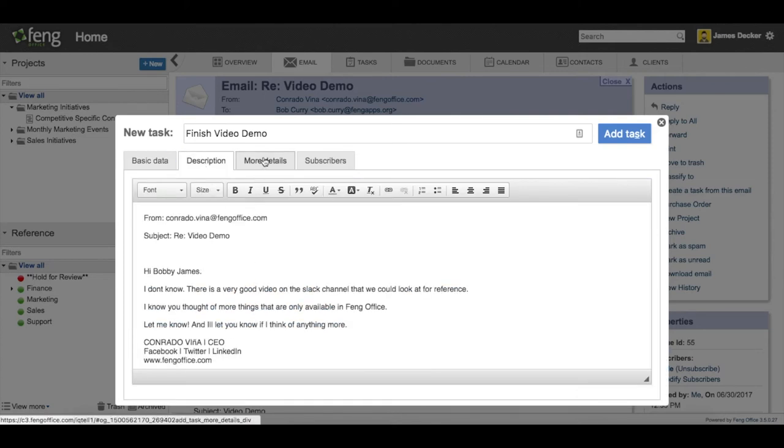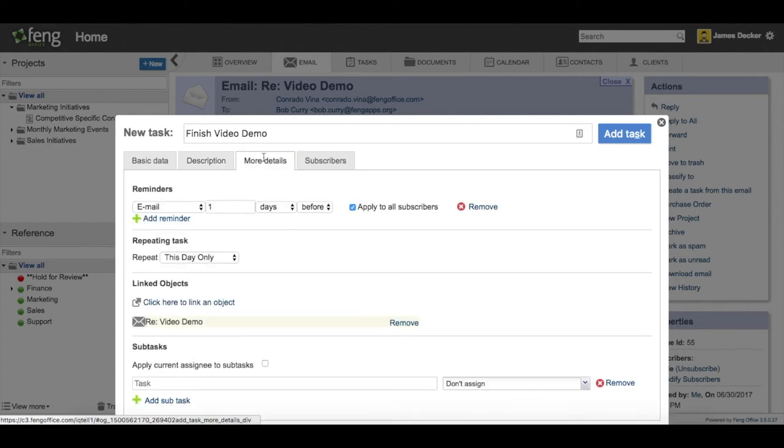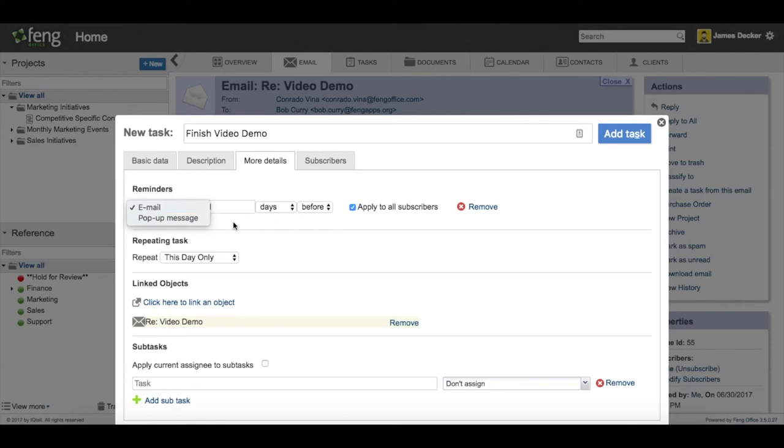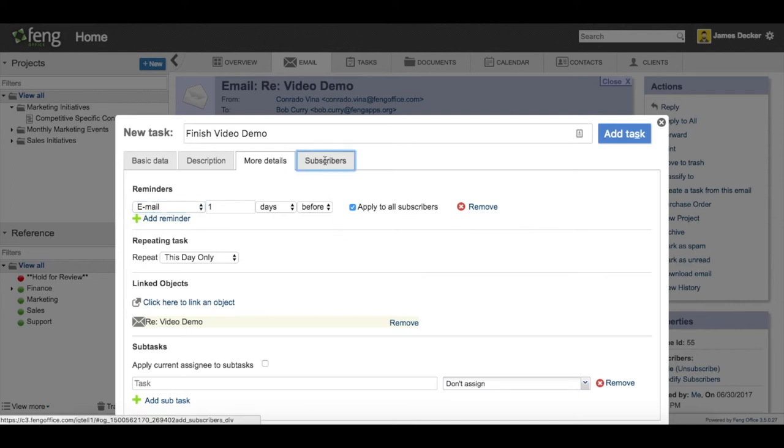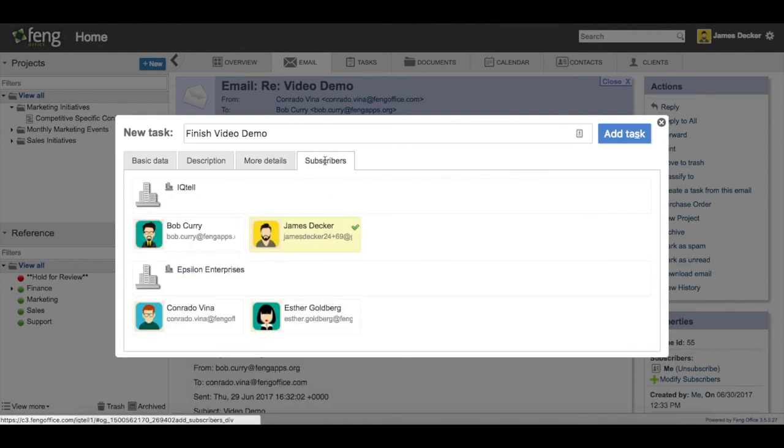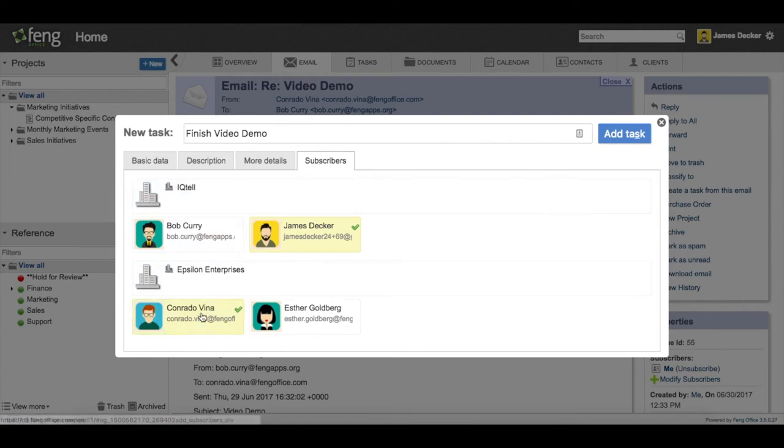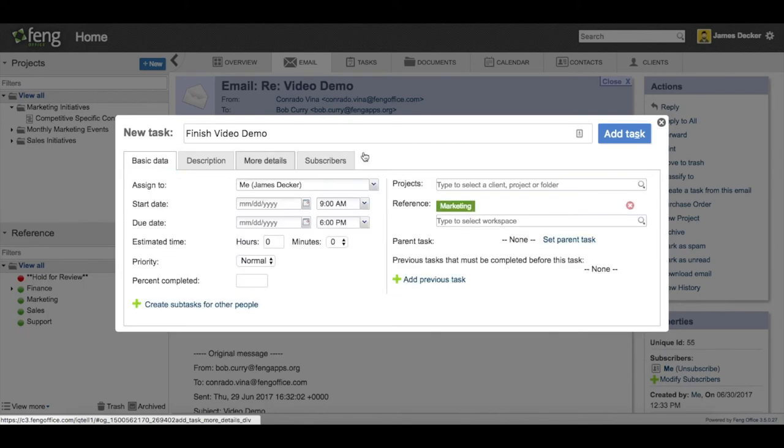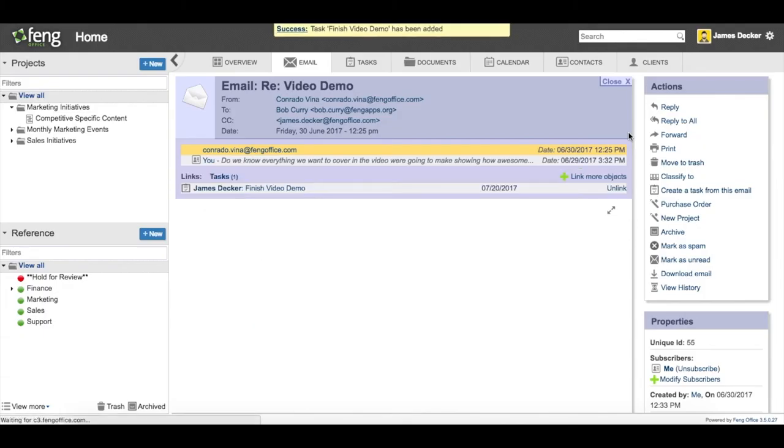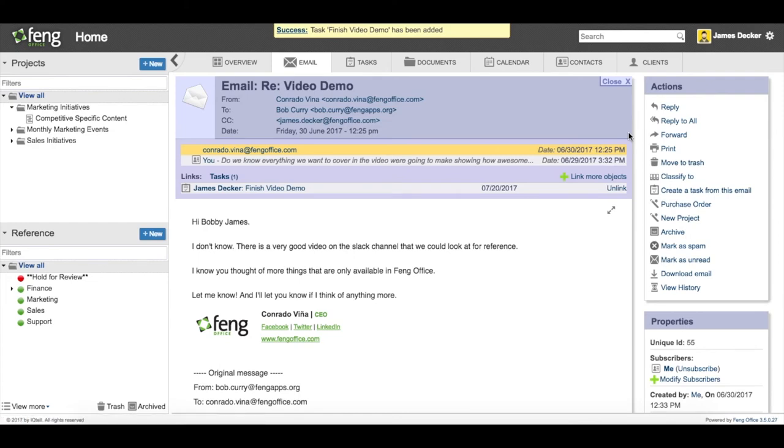The text from the email is made in here to the description. And in more details I can also set reminders. I can either do an email or a pop-up message from within Fang Office. And you can see here that the email has been linked directly to the task. And then I can also subscribe other people within Fang Office to this task. So they'll get updates if it's changed or if the status has changed. And I simply add the task. And here you can see that that task has been linked back to this email.